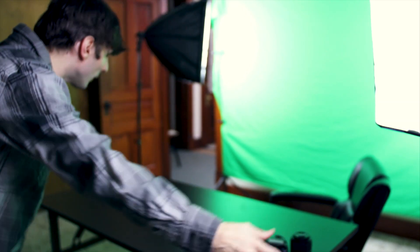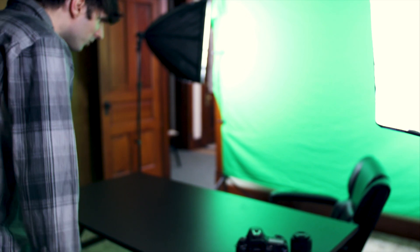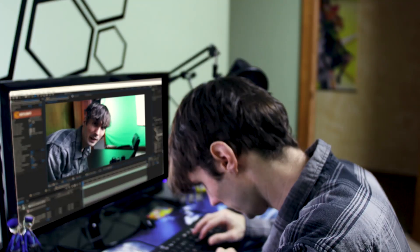Dude, what is this? What have you done? There's green everywhere. There's no way you're gonna fix this — even the desk is gonna disappear, man.